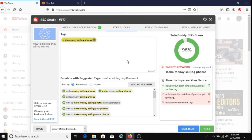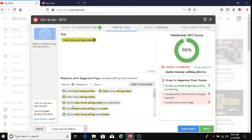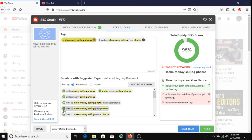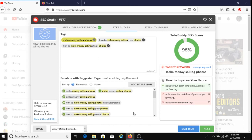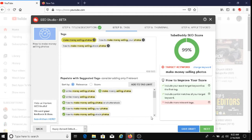Alright, let's check some of these out here. Now this is not spelled correctly. Money is not spelled correctly here. So I'm not going to choose these. How to make money selling photos on Shutterstock. No. How to make money selling your photos. Okay, I'm going to choose that. How to make money selling stock photos. Okay, I'm going to choose that as well. And as you can see here, my TubeBuddy SEO score has gone up to 99%, which is good.